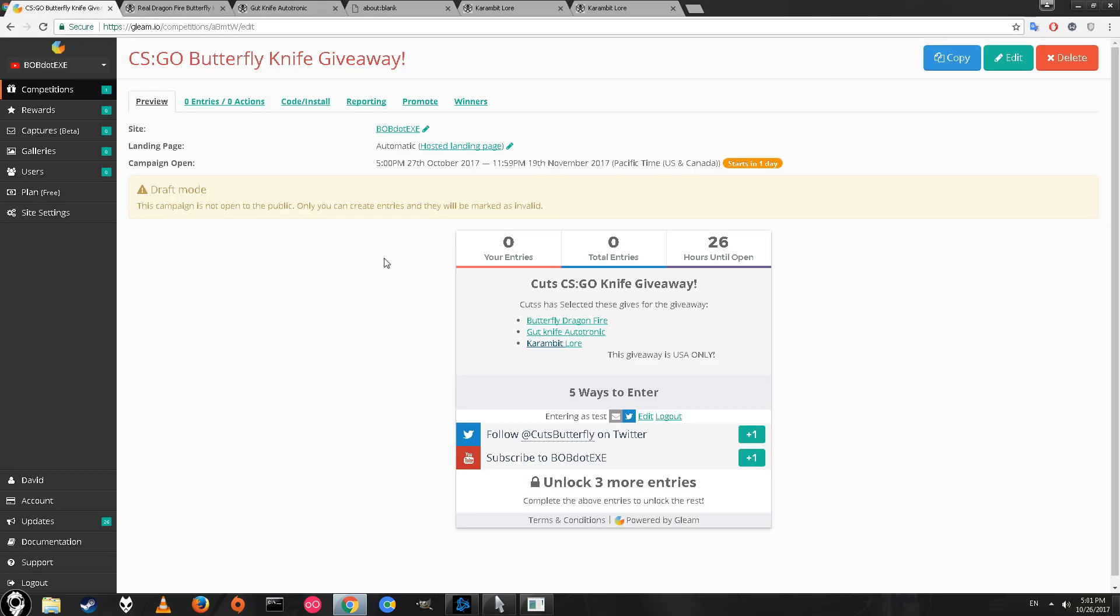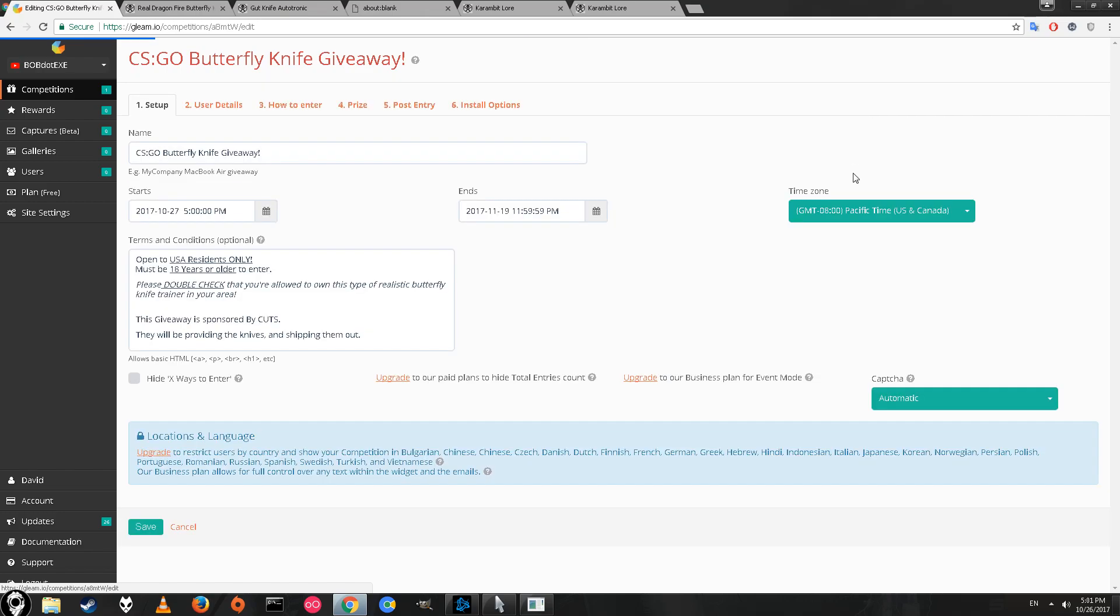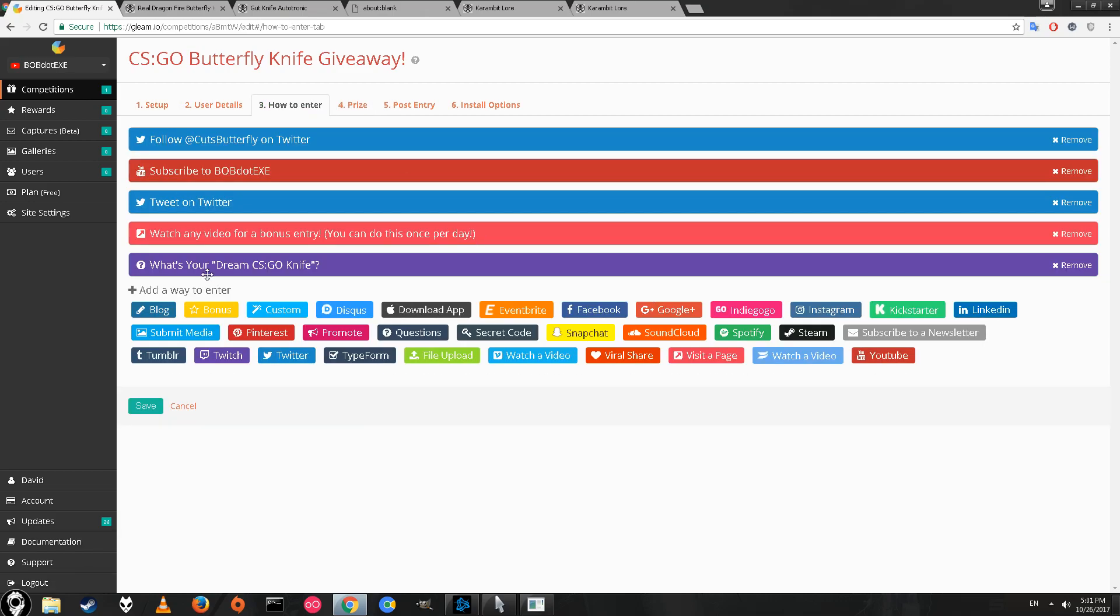I totally want any one of these knives myself. Those are the two required things to enter the giveaway, but you can also get extra entries. I've seen this in a lot of giveaways; for the more dedicated people, they should have a better chance to win. You can tweet at cuts on Twitter for one extra entry, say what your dream knife is, or watch a video for a bonus entry.